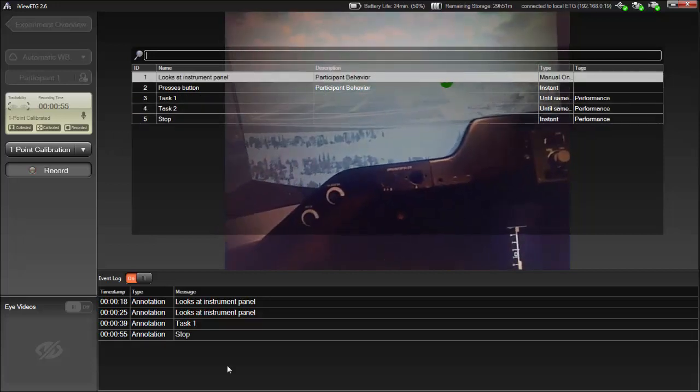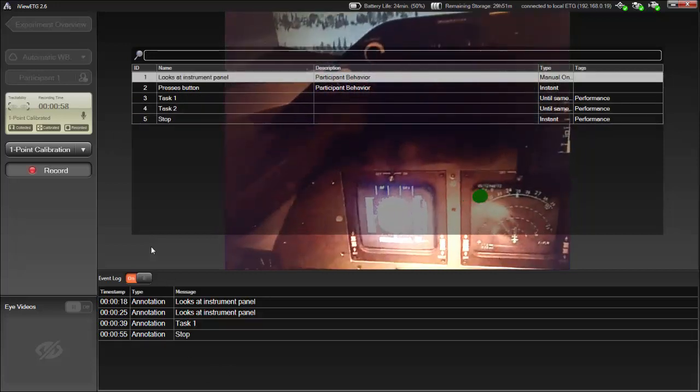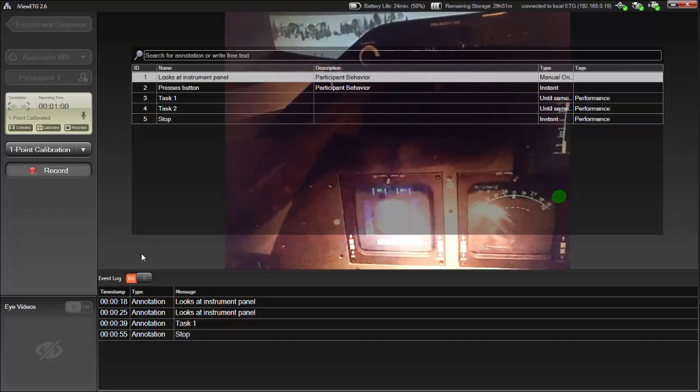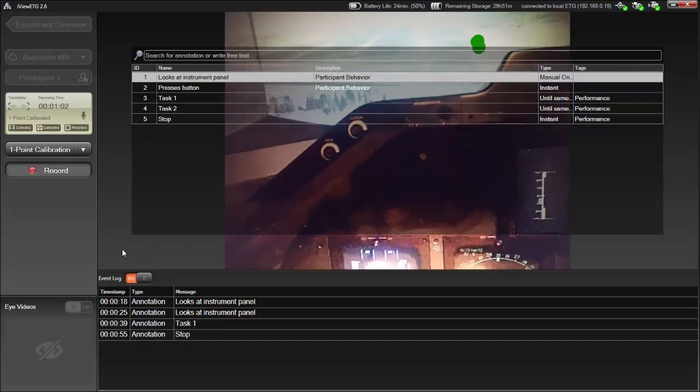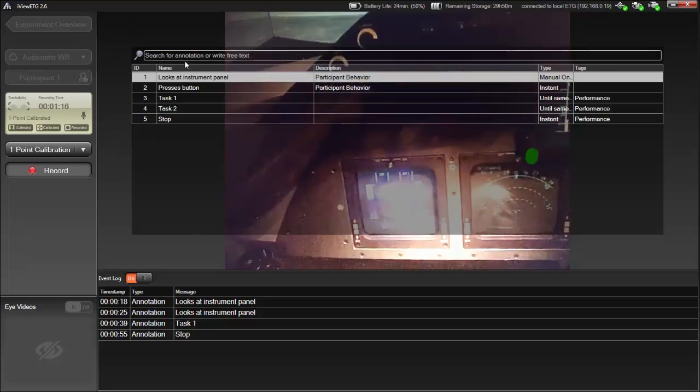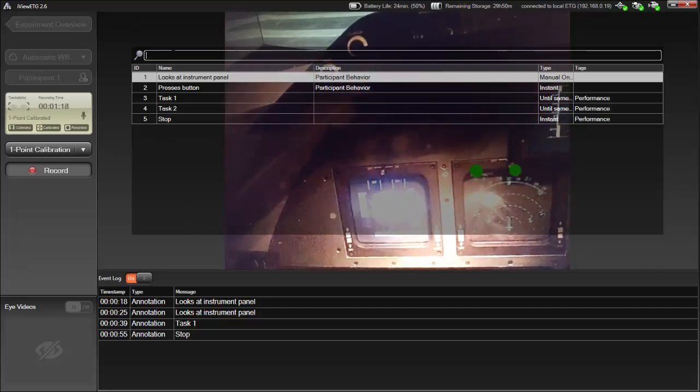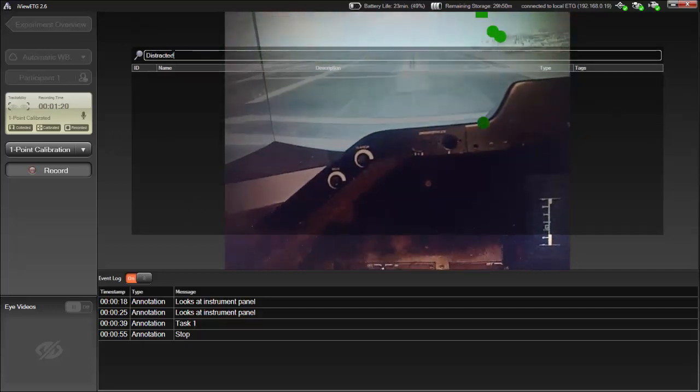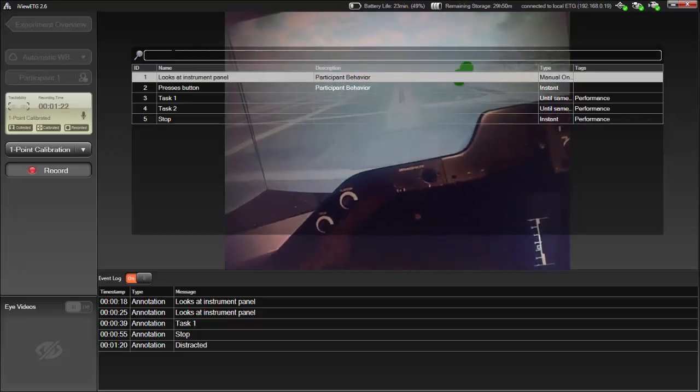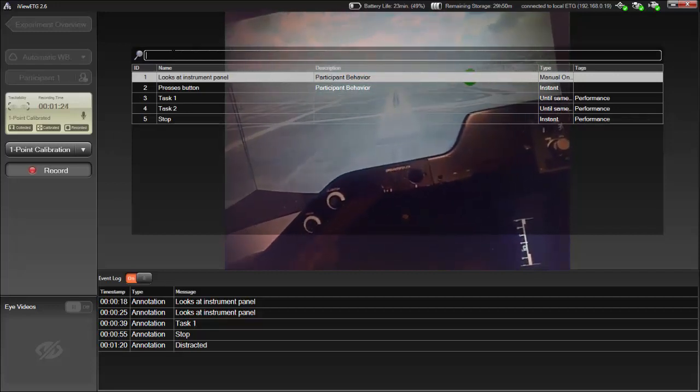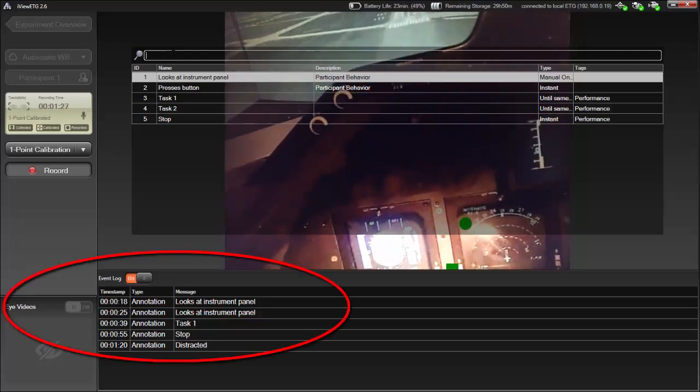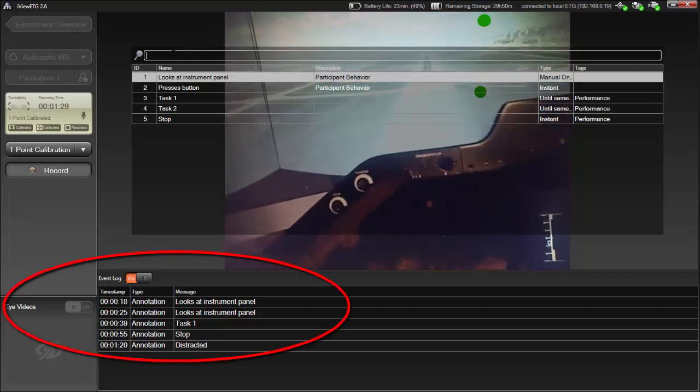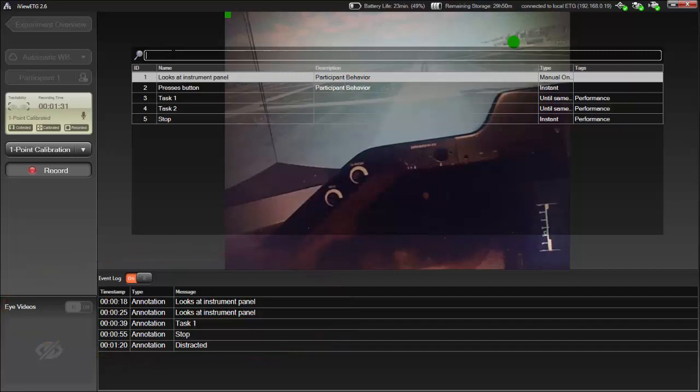Now, let's insert a previously undefined annotation. Say when the participant is distracted. Just enter a unique name, like distracted, into the search field. Press Enter and a new annotation is defined and added right away, as you can see by the message added to the Event Log. The annotation start time is noted the instant you press 0. You can only create instant, not interval, annotations on the fly.